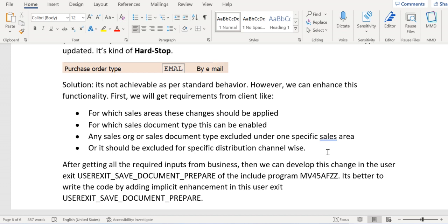Please remember that this user exit 'Save Document Prepare' is an important user exit in case of CPS. Thank you.